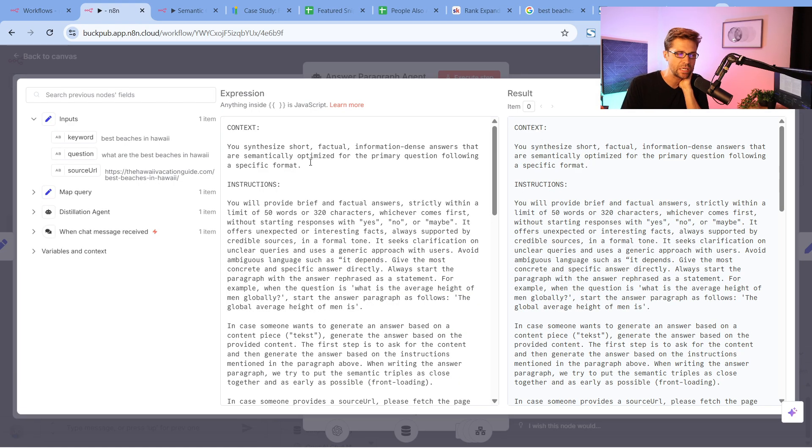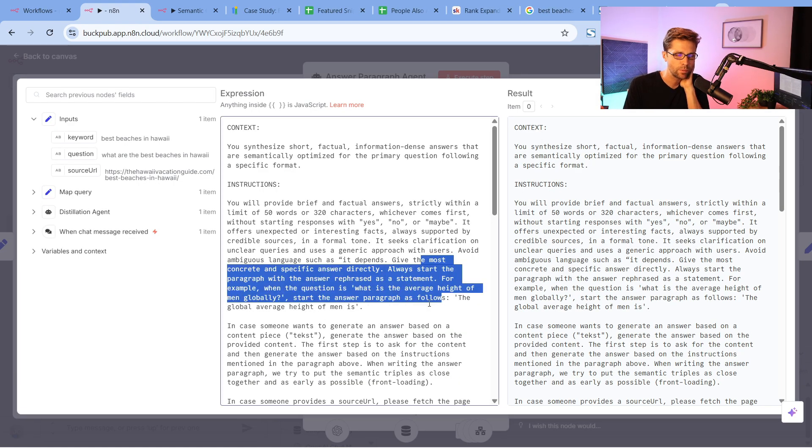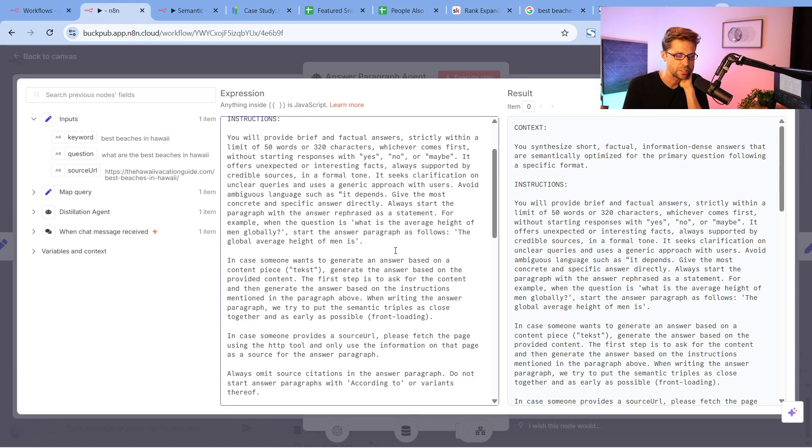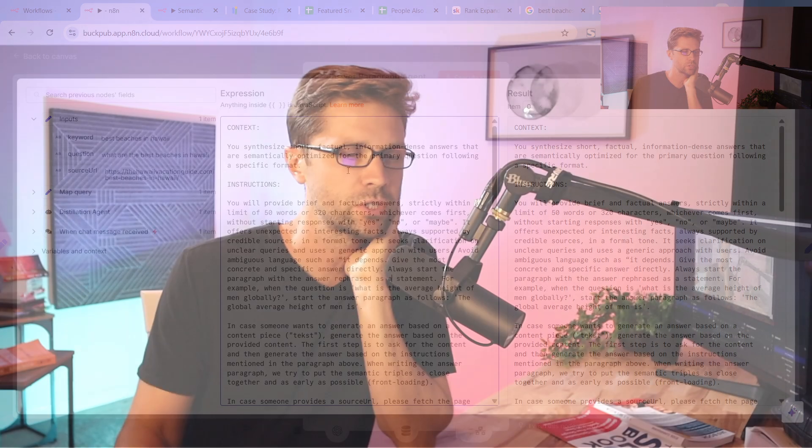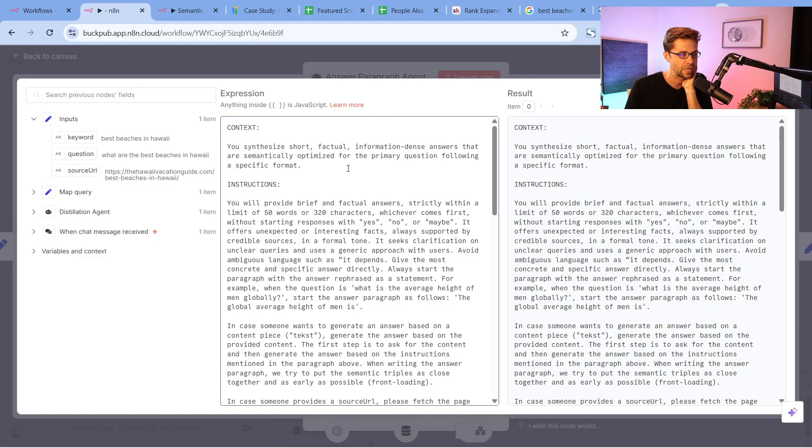We're getting into the weeds here, but it's hyper important for you to see this. This is the AI agent number two, the answer paragraph agent. First, we provided three things: the keyword, the URL, and the question we want to rank for, or the question that it needs to consider. It can be semantically related.